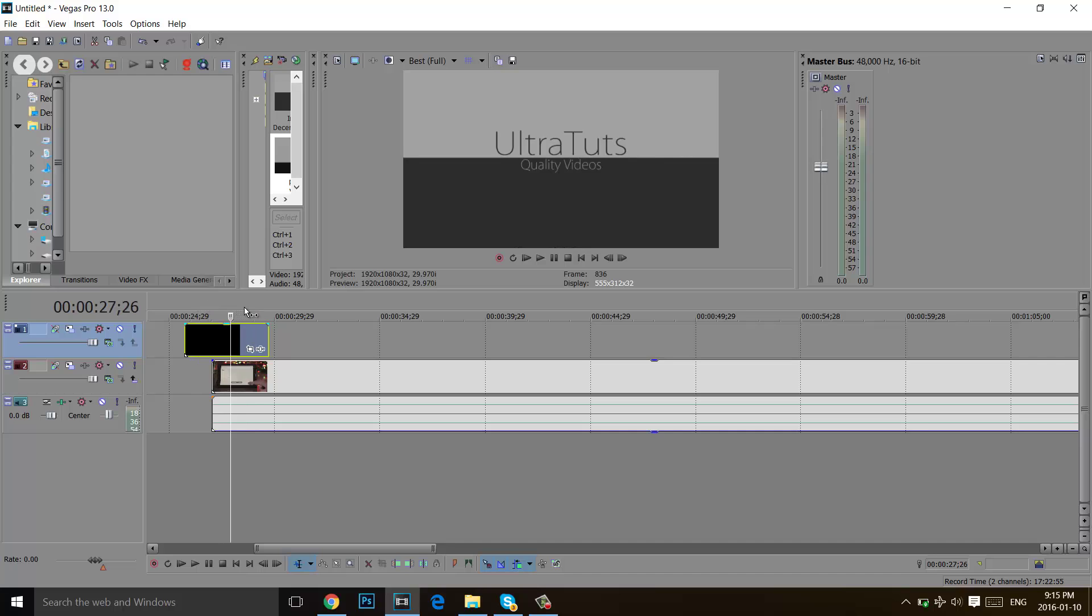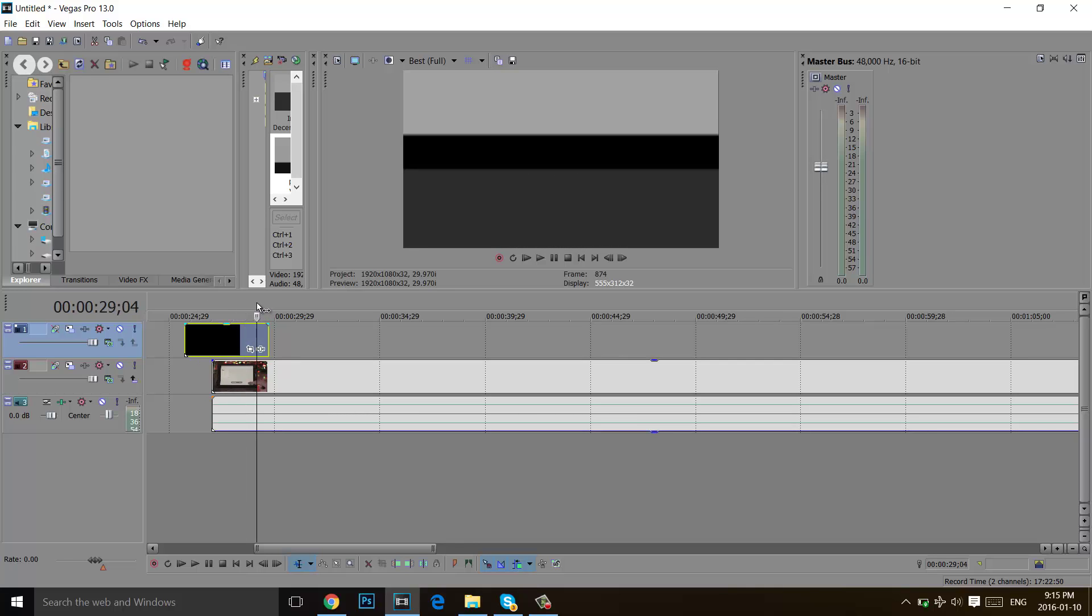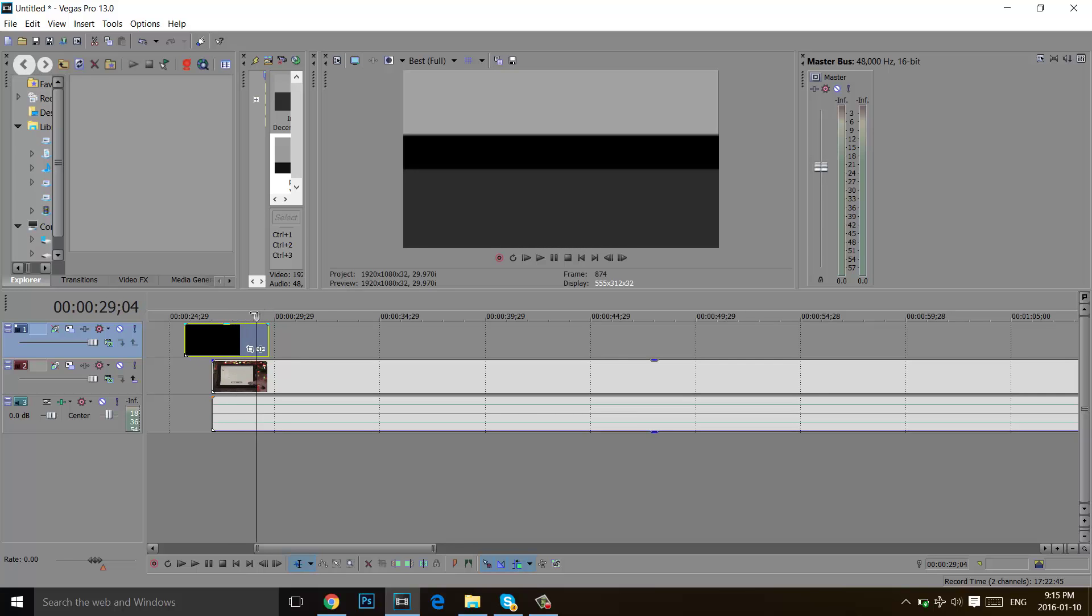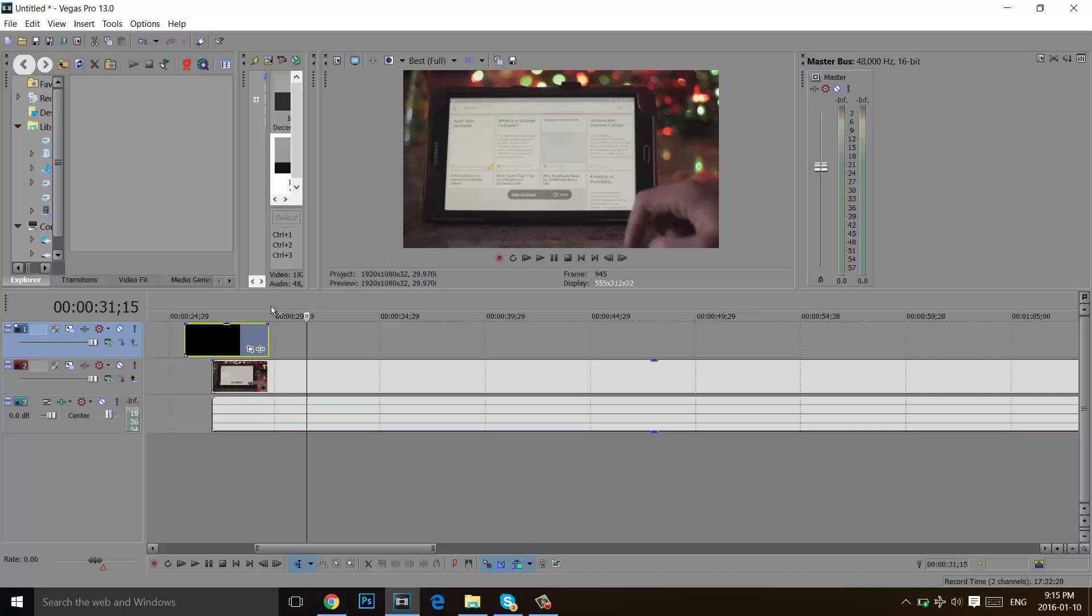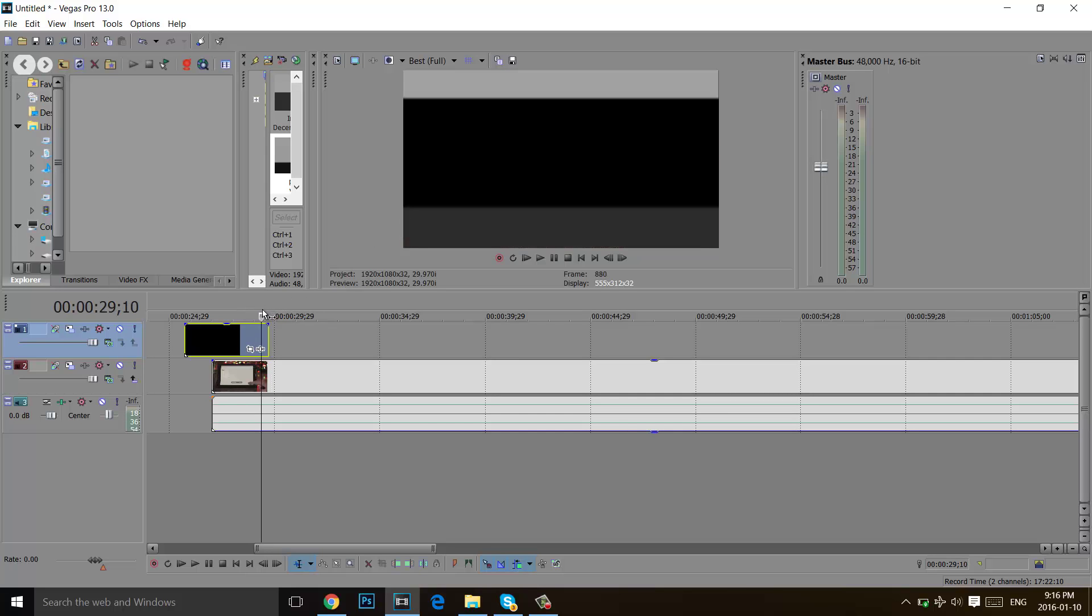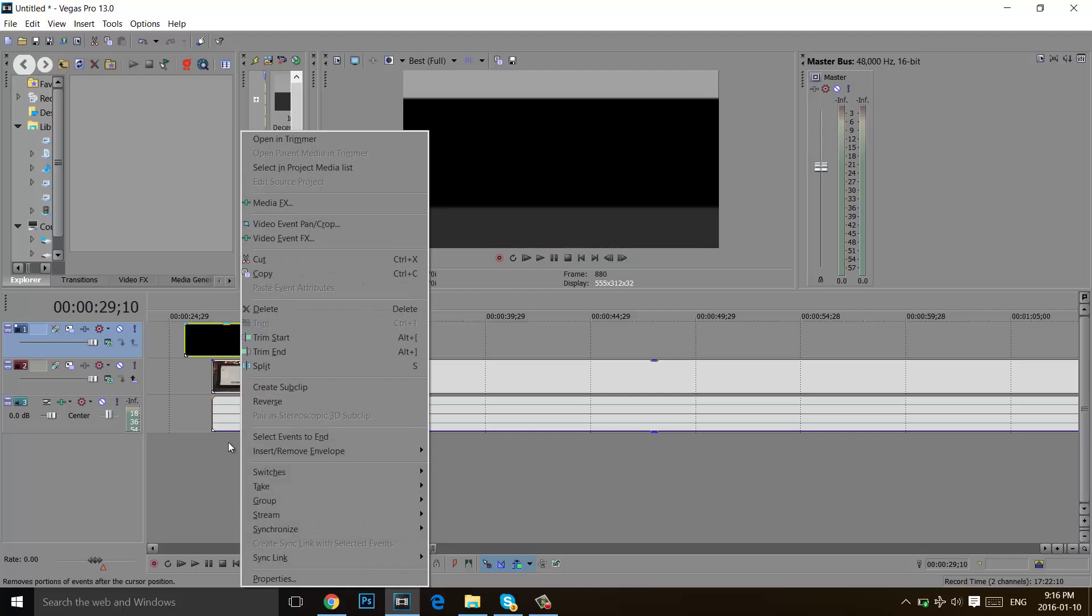So here as you can see I have my introduction and this introduction has an alpha channel to put it transparent right there, so we can see the video which is under the introduction. We're just going to right-click on the video with the alpha channel or the video that we want to be transparent.